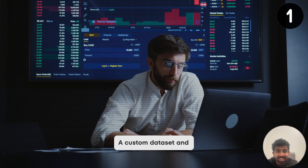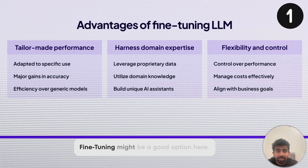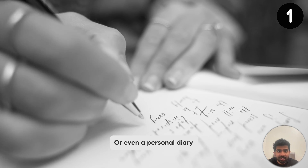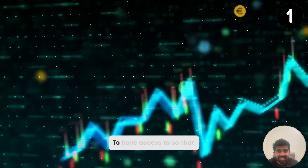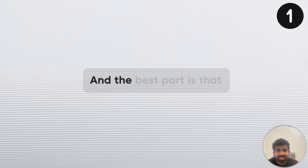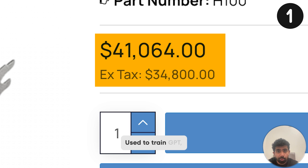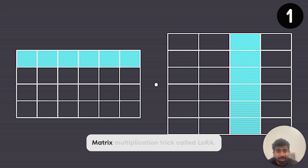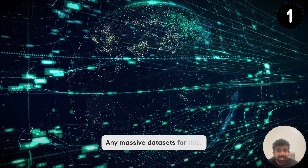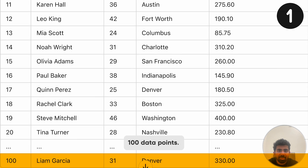Let's say you have a custom dataset and you want GPT to perform 10x for your specific use case — fine-tuning might be a good option. Or say you have notes from a class or even a personal diary with information about you that you want GPT to have access to. Fine-tuning might be a good option here. And the best part is you don't need an expensive GPU, thanks to a matrix multiplication trick called LoRA. You also don't need massive datasets — you can fine-tune a model with as little as 100 data points.